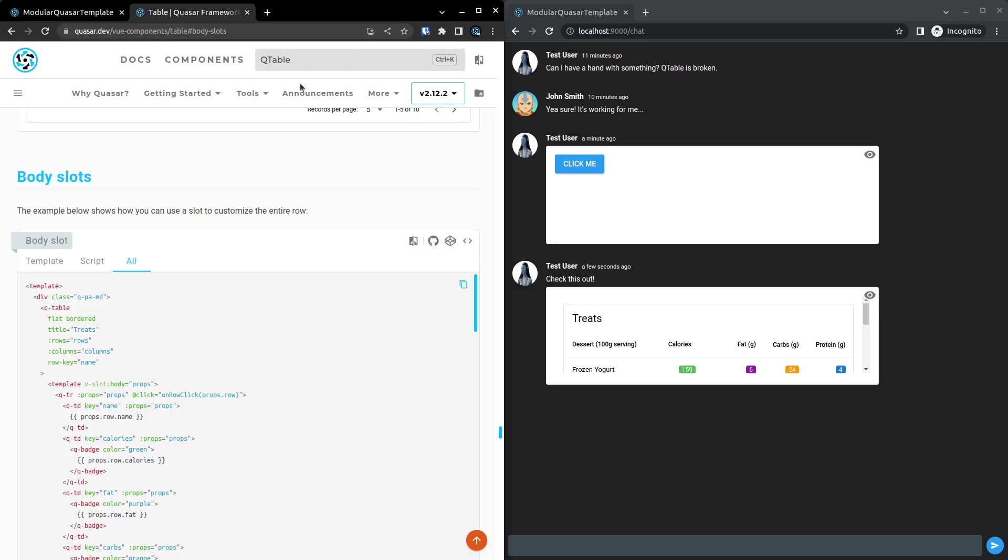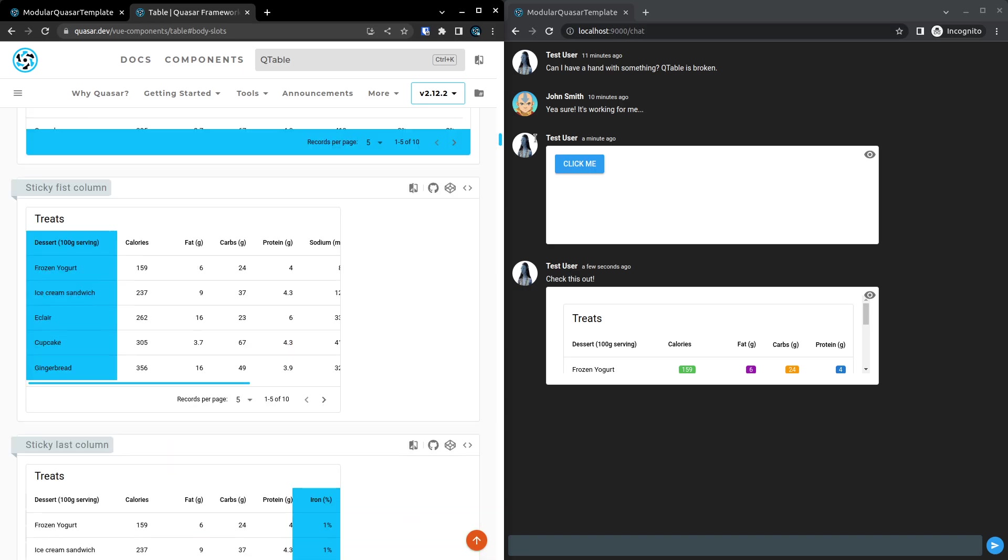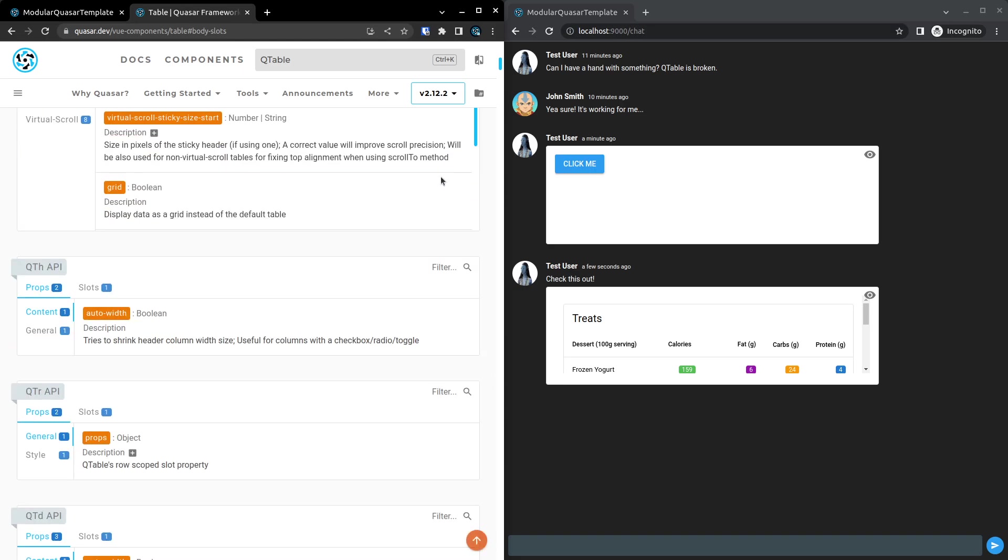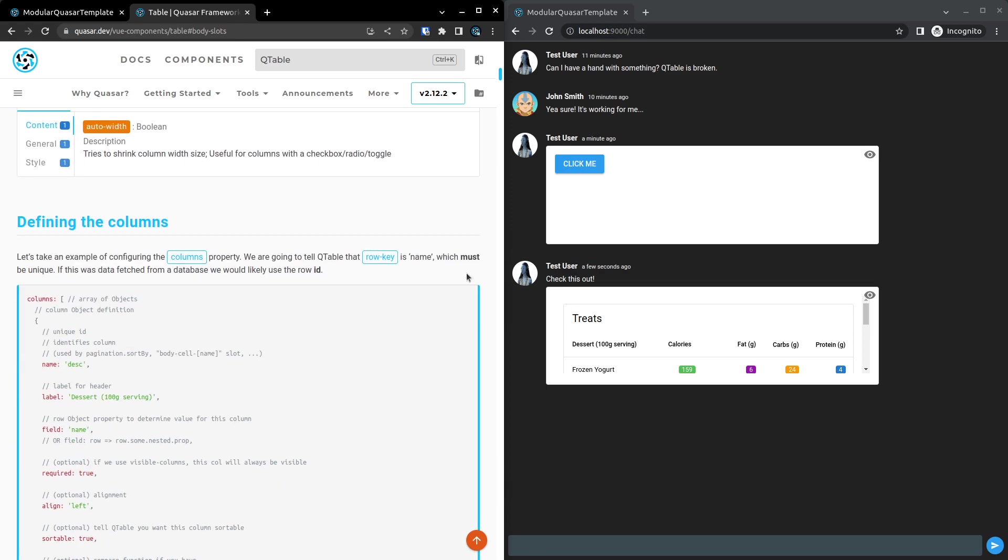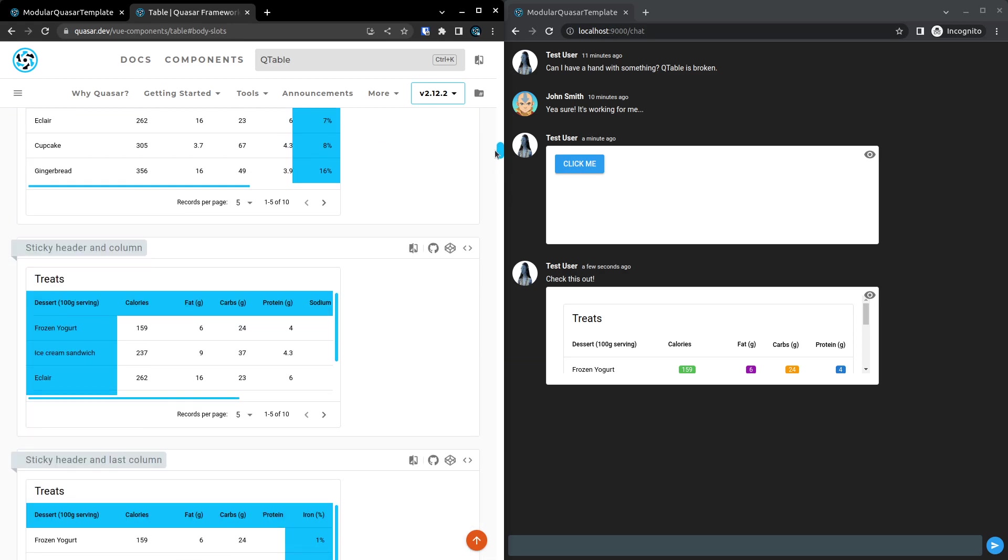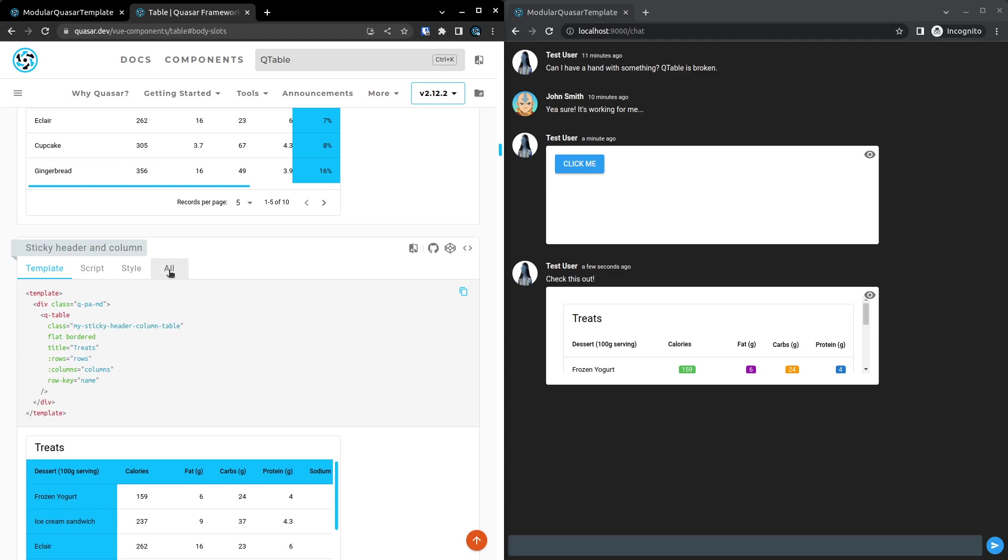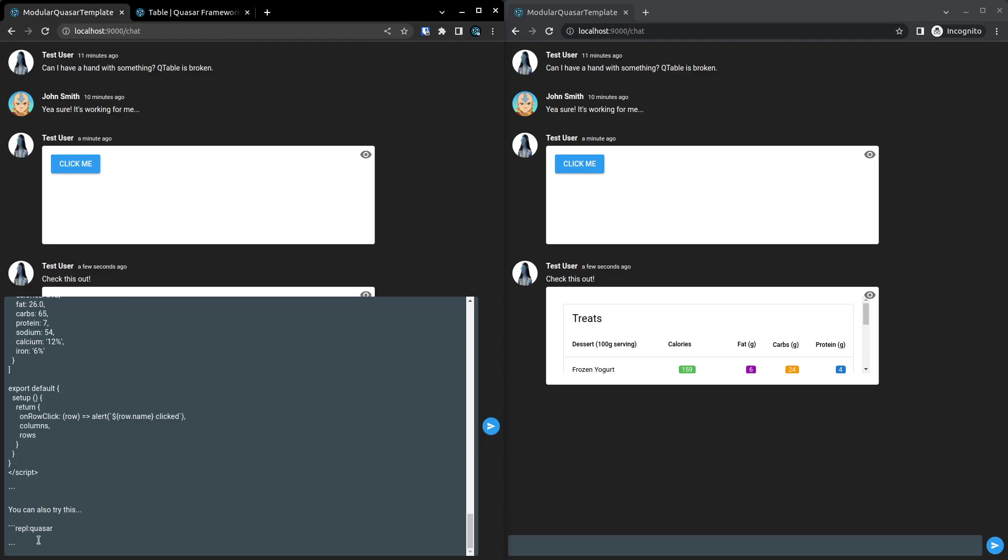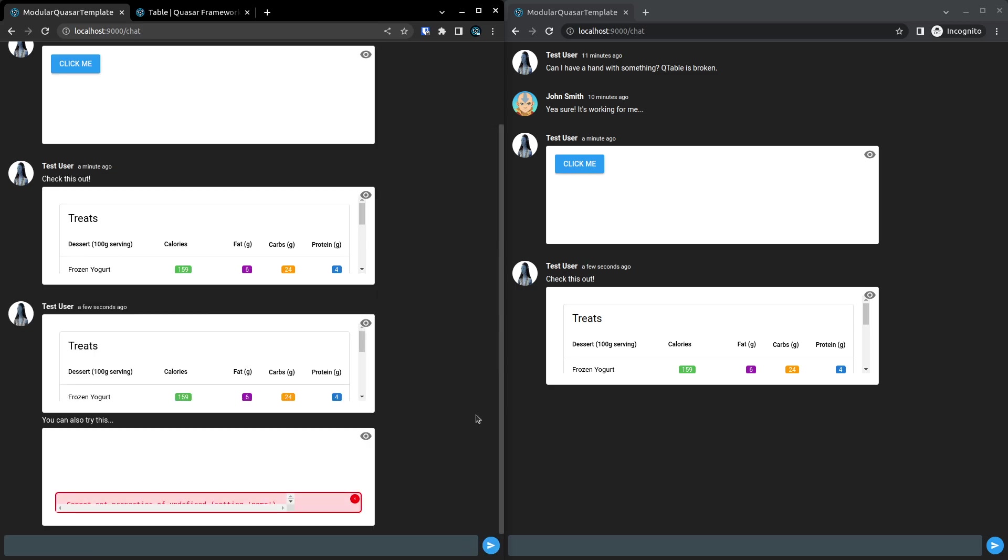And let's just find, I'll keep this short by finding another example that we've got here. Oh, sticky columns actually might not work because you'd need the CSS. Actually, let's check. Maybe that would work because the CSS is in the example. So we'll copy that, paste it in there, and send that through.